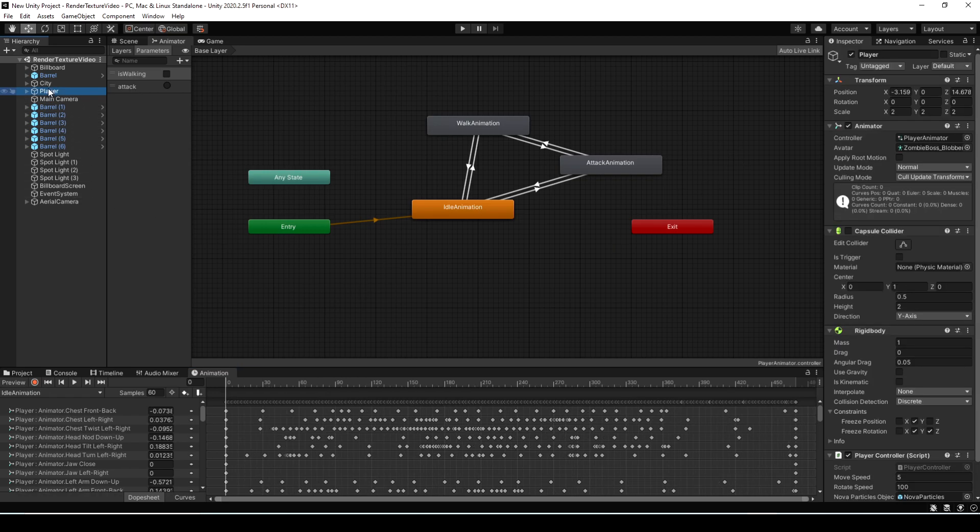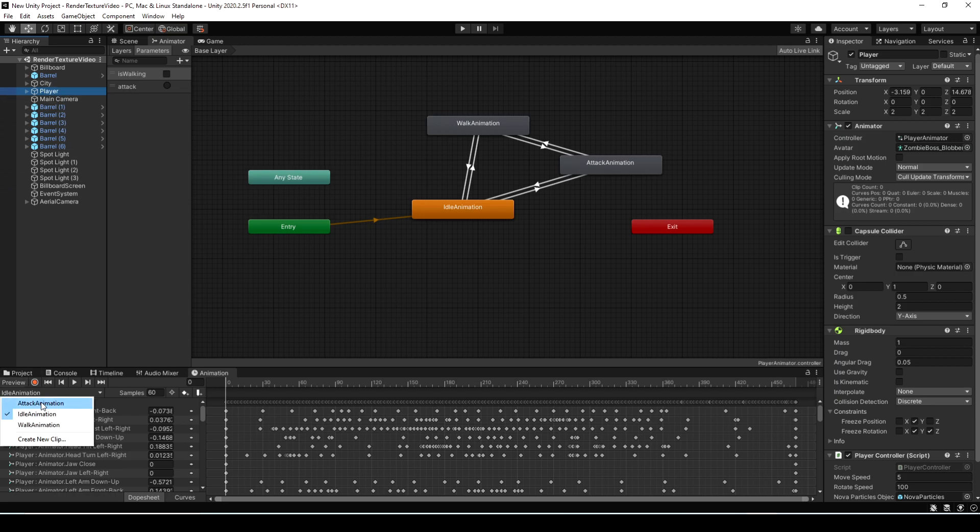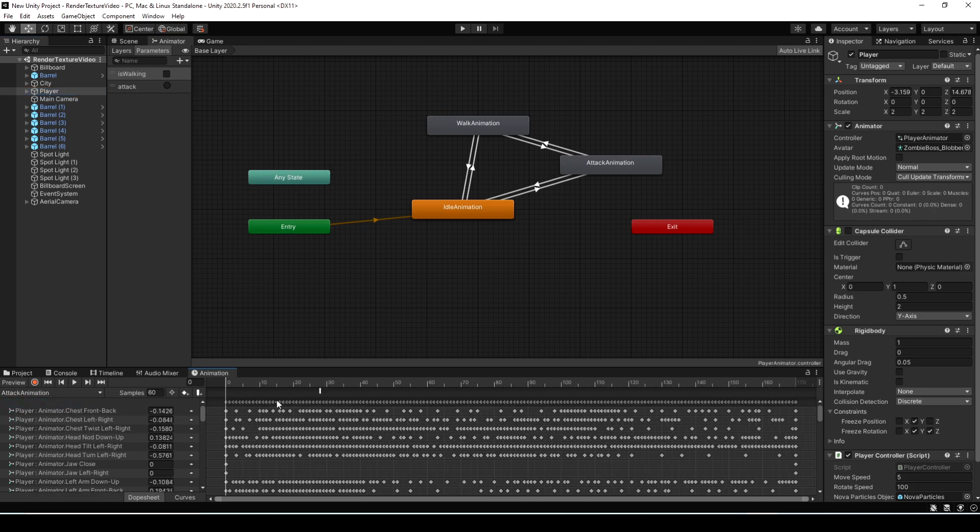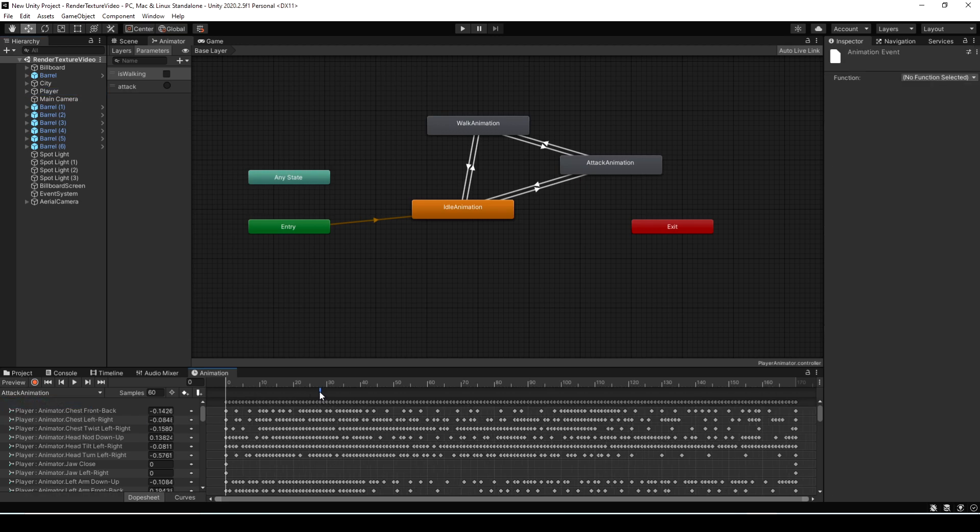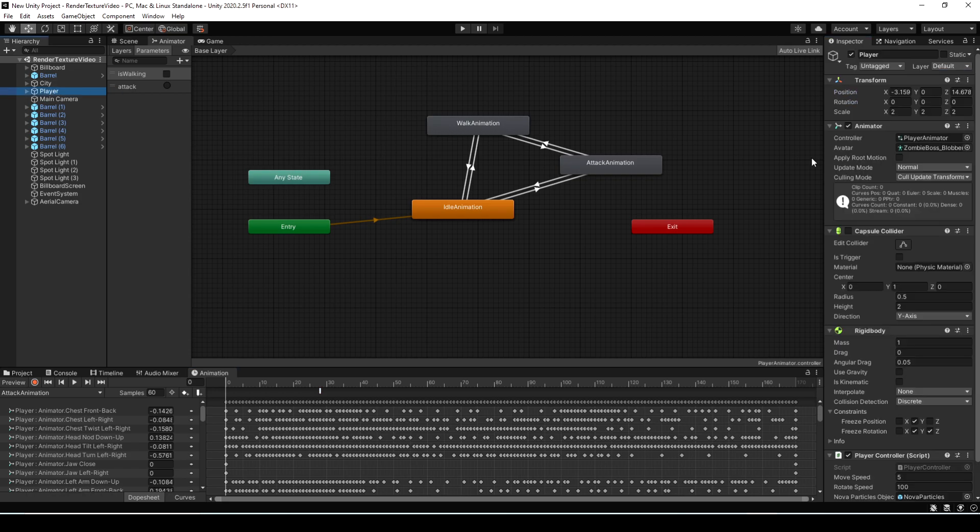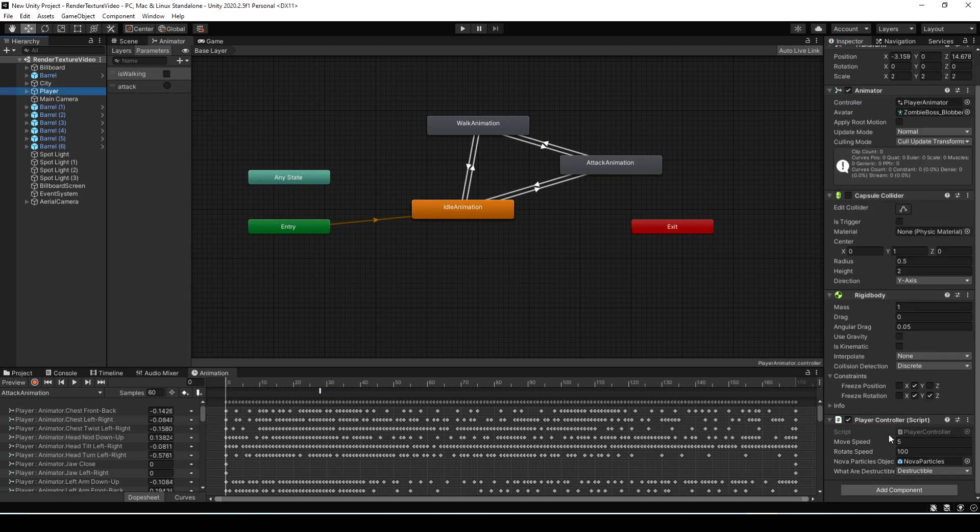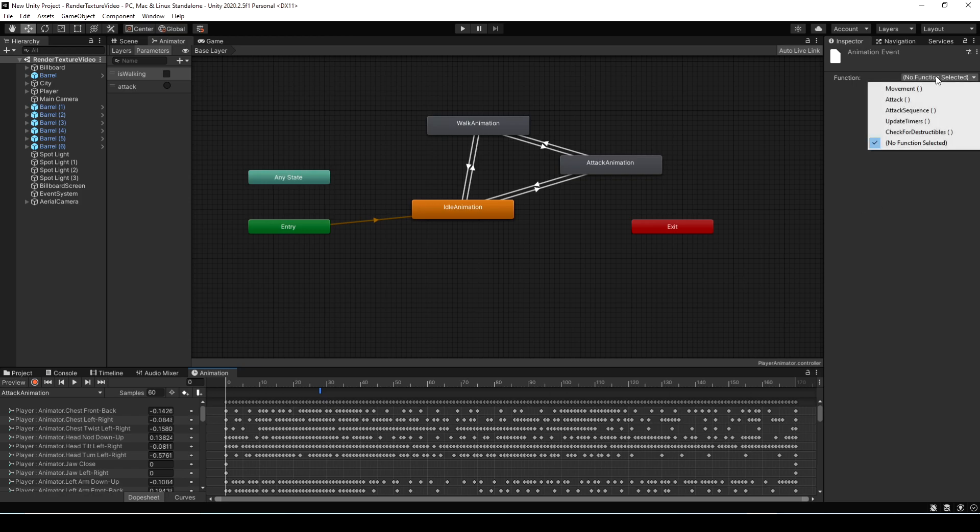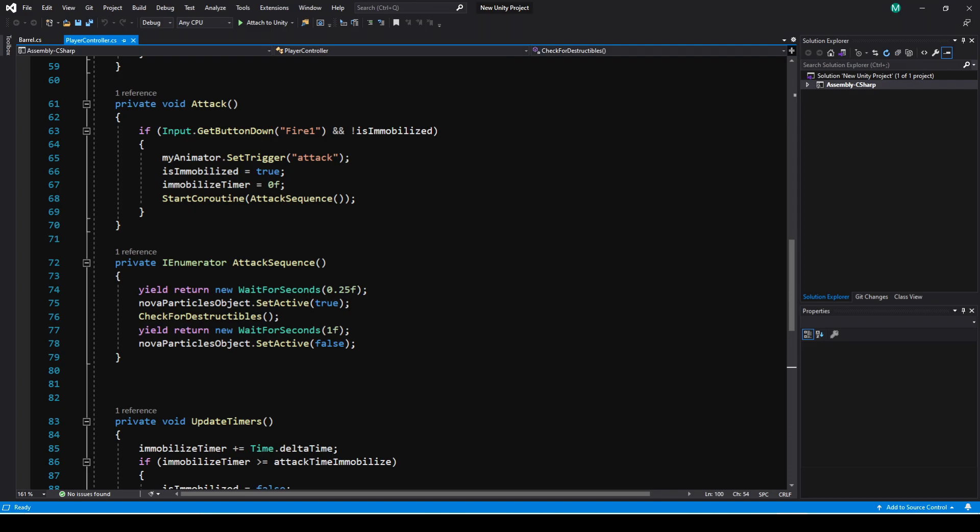What we need to do is select the actual player object. Then in the animation window, you just need to select the animation clip. So we need to select the attack one. Now we see the event. If we click on it, you'll see this dropdown. This is going to show any public method on any script that's attached to the player object. If we look at our player game object, you see it has the player controller script here. When we're looking at this animation event here, this will show any public method that's available in that player controller script. If we add other scripts on the player, they would show up here as well.